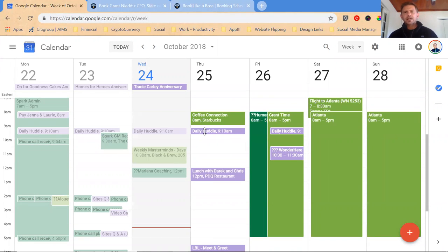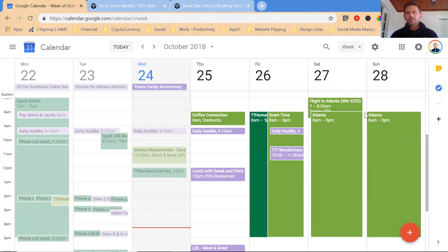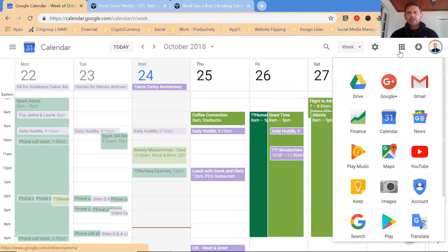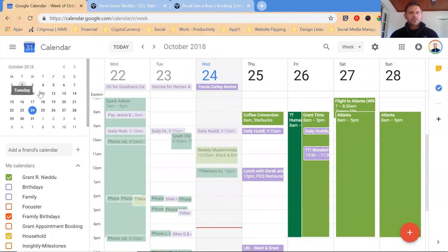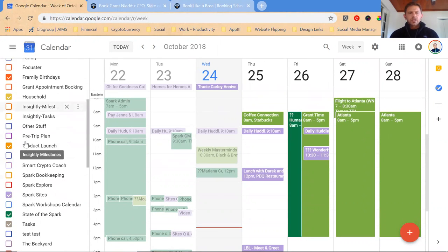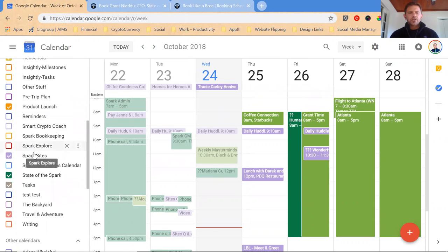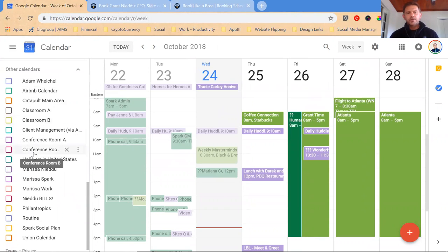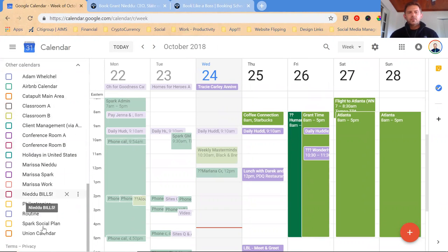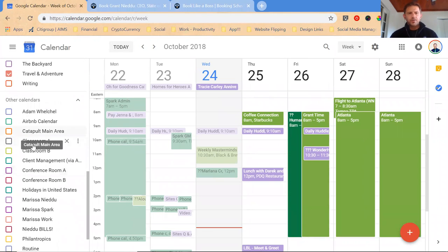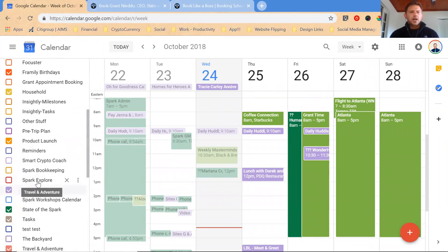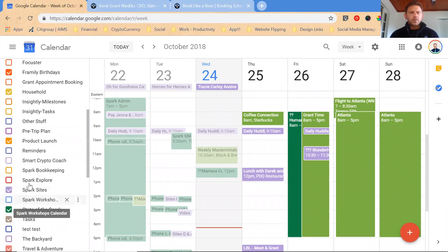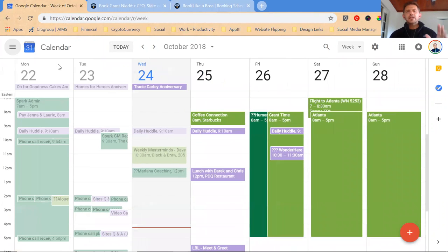The first thing I recommend is definitely get set up with G Suite, the paid version, or just simply use the free version of Google Calendar. Over to the left, I have all these calendars. These calendars cover a variety of the projects I'm doing and color code them, a variety of the services I'm offering, and a variety of the places that I interface with. But you don't need anything that crazy.